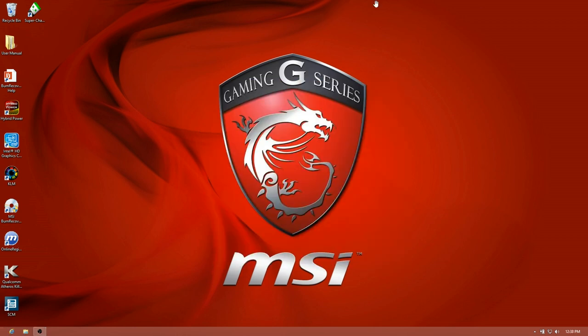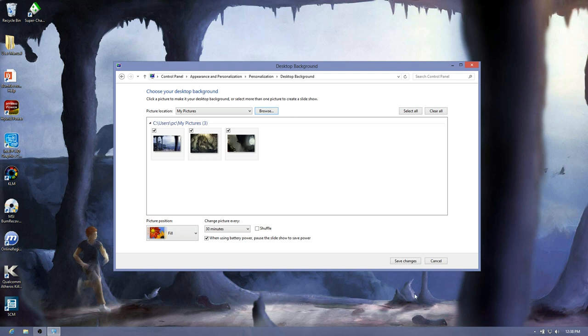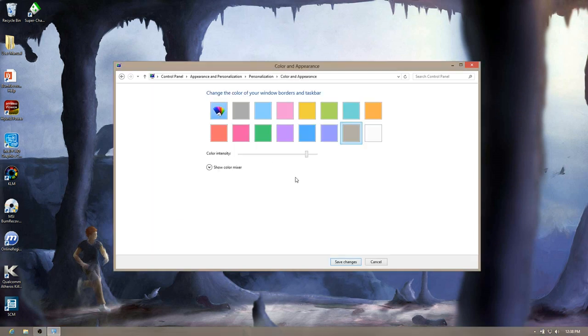All right, we're back in Windows. Now it's time to start making this laptop my own. So, you know, I like the MSI background. It's a little bit red for me, so I've got to do this. Got a new background. I'm happy. Everybody's happy now.